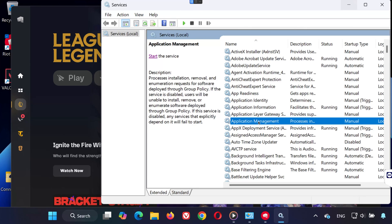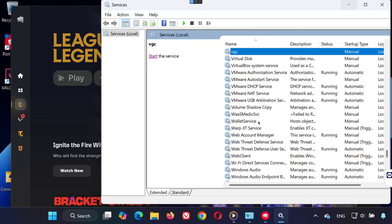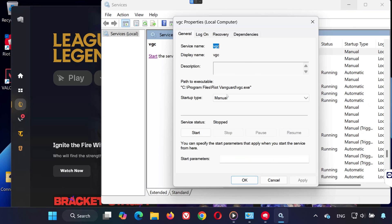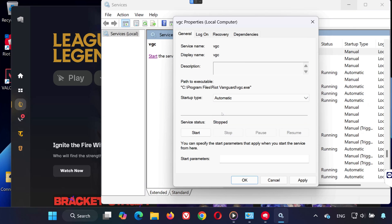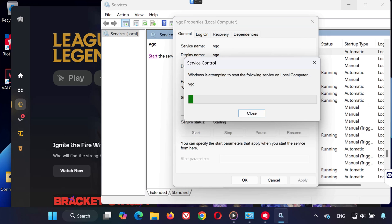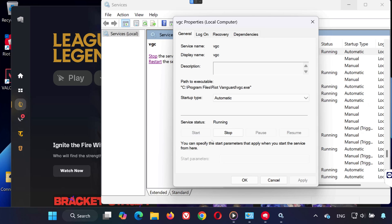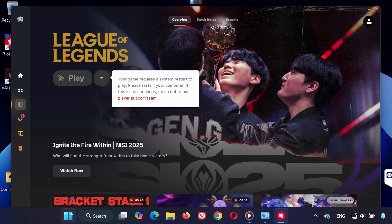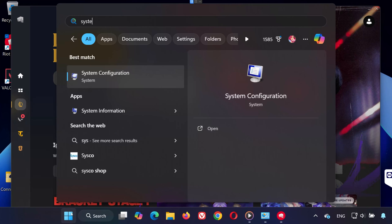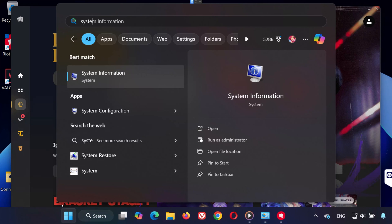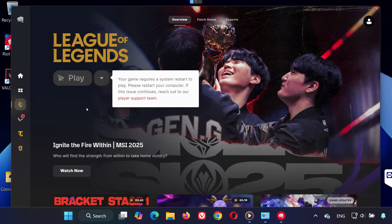Now go to the Start menu and type Services, then click to open it. Find VGC in the list and double-click it. Set the startup type to Automatic, then click Apply and hit Start. Click OK to finish.